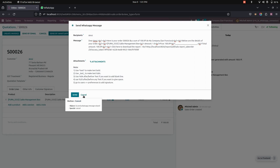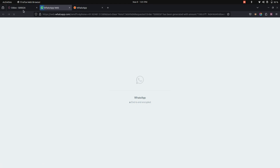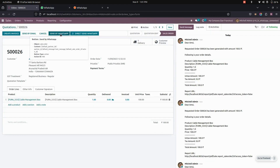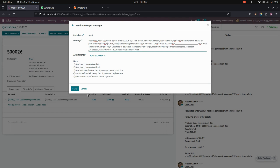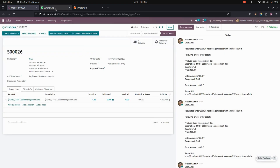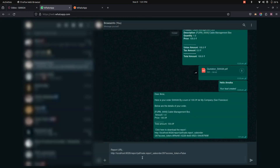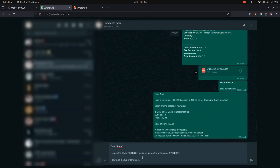In the backend, you can also see the direct send WhatsApp option. Once you click on that, it will directly send the WhatsApp message without any changes. The regular send option allows you to make changes before sending, whereas direct send WhatsApp sends the message immediately. If needed, you can change the content there.